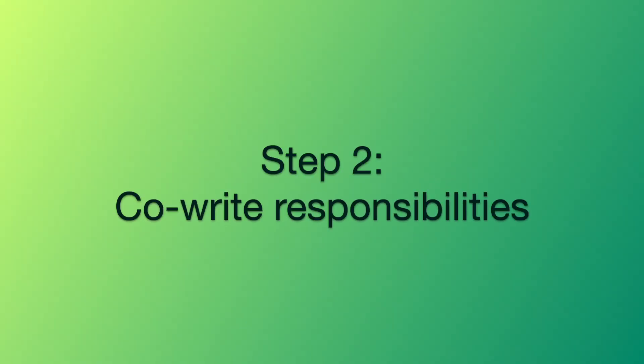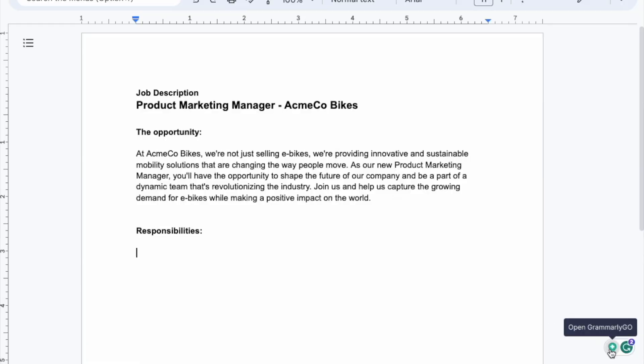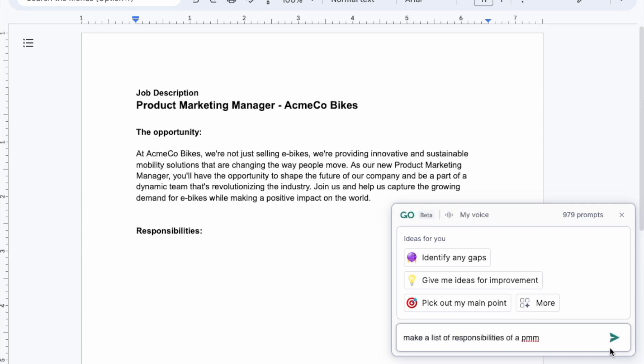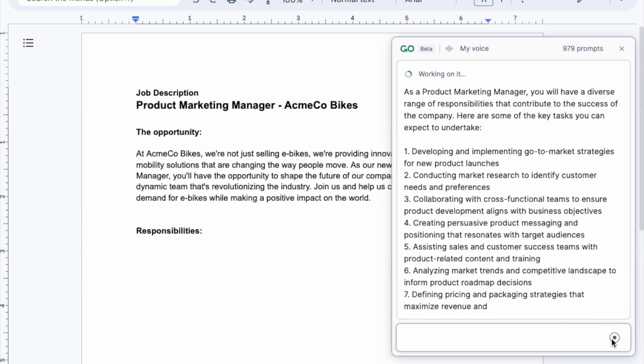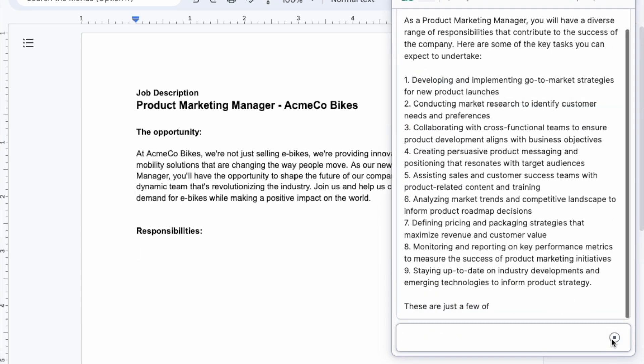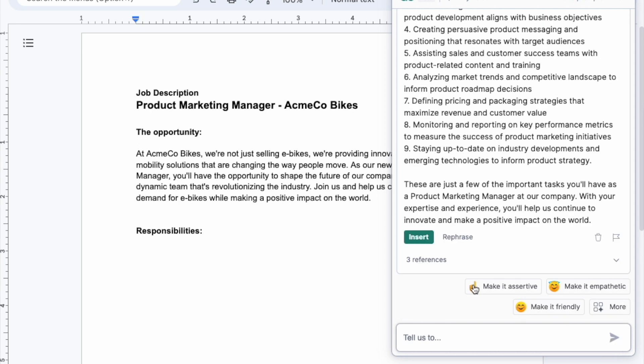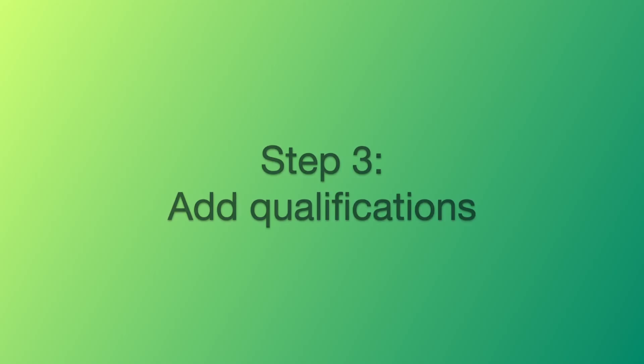Step two: co-write the role's responsibilities. For this demo, I very intentionally chose the role of product marketing manager because a PMM's role is not obvious to everyone, but AI can help us out. Let's ask Grammarly Go to make a list of responsibilities of a PMM. I can insert this list into our responsibilities section and add or subtract items.